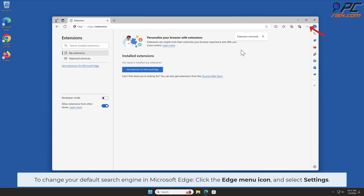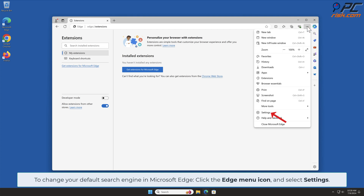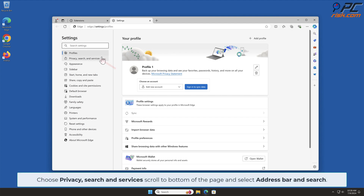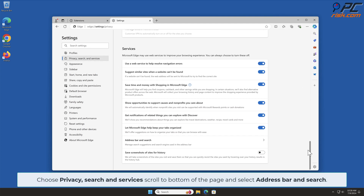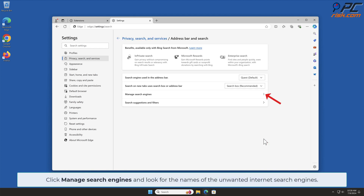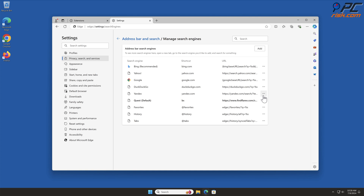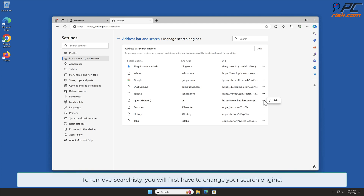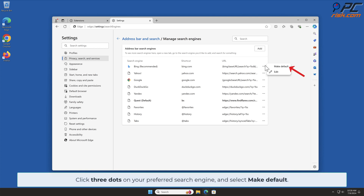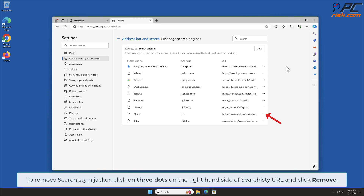To change your default search engine in Microsoft Edge, click the Edge menu icon and select Settings. Choose Privacy, Search and Services, scroll to the bottom of the page and select Address Bar and Search. Click Manage Search Engines and look for the names of the unwanted internet search engines. To remove Searchisty, you will first have to change your search engine. Click three dots on your preferred search engine and select Make Default. To remove Searchisty Hijacker, click on three dots on the right-hand side of the Searchisty URL and click Remove.